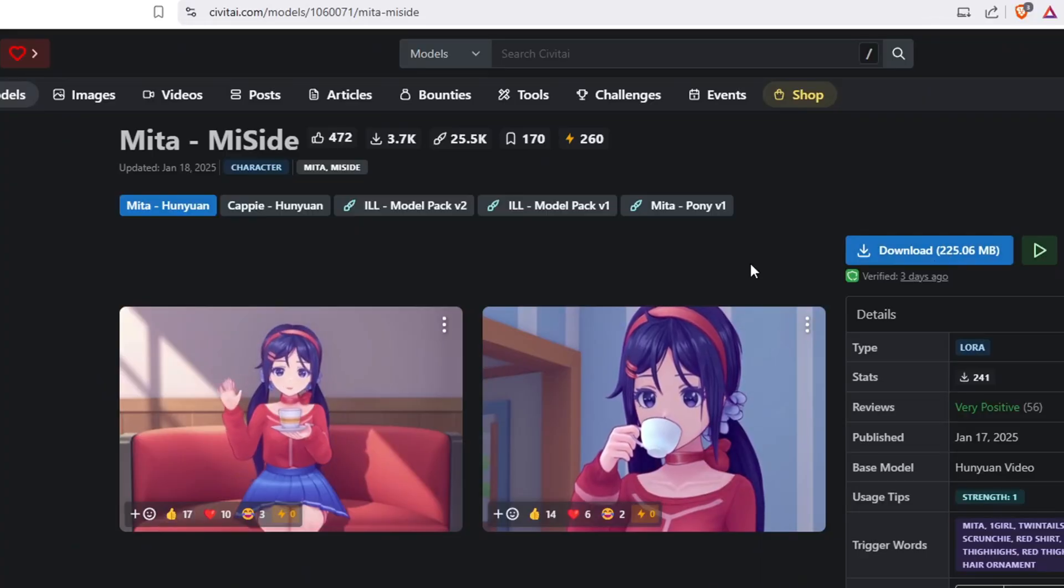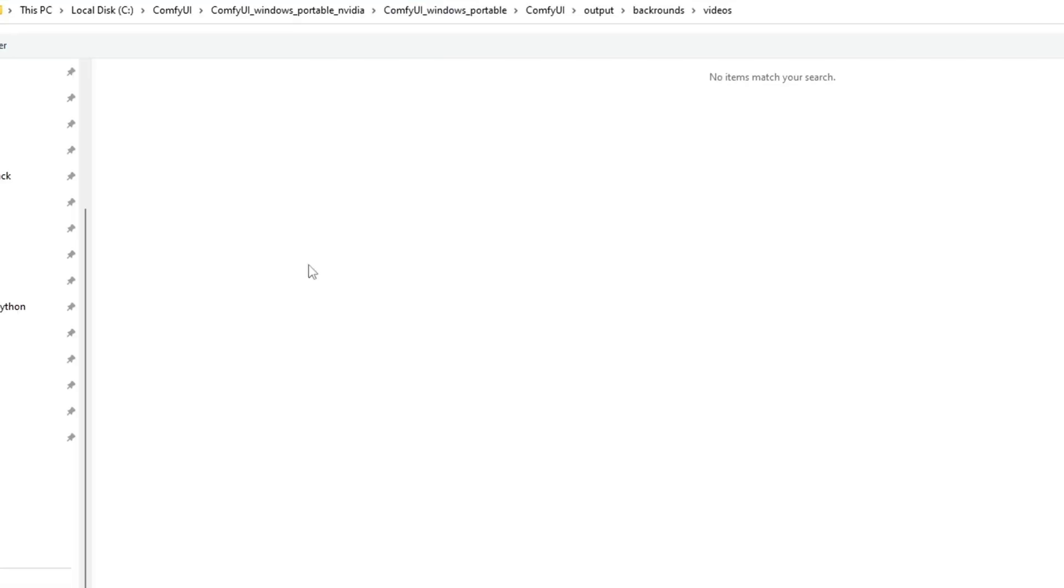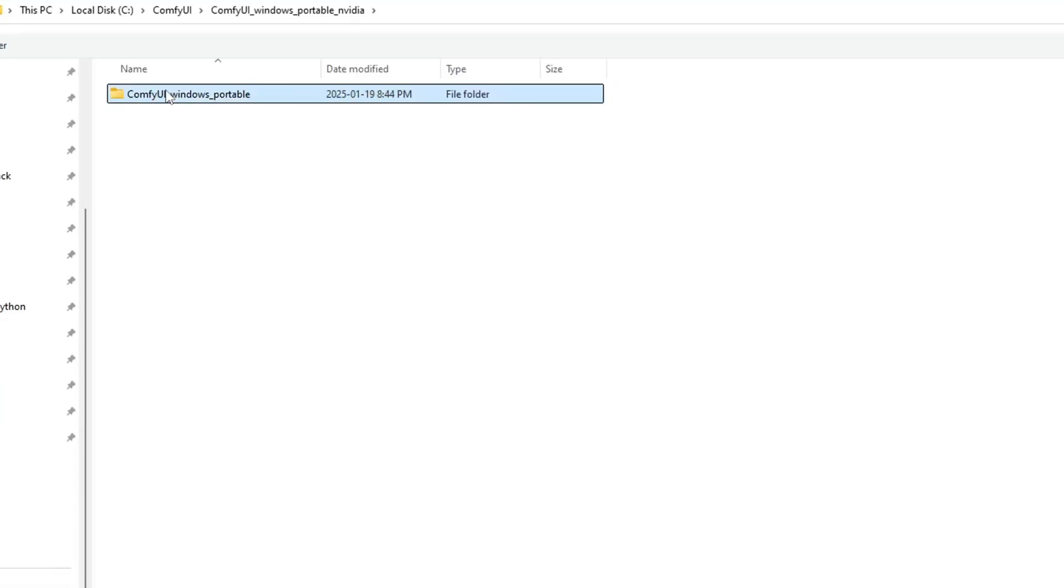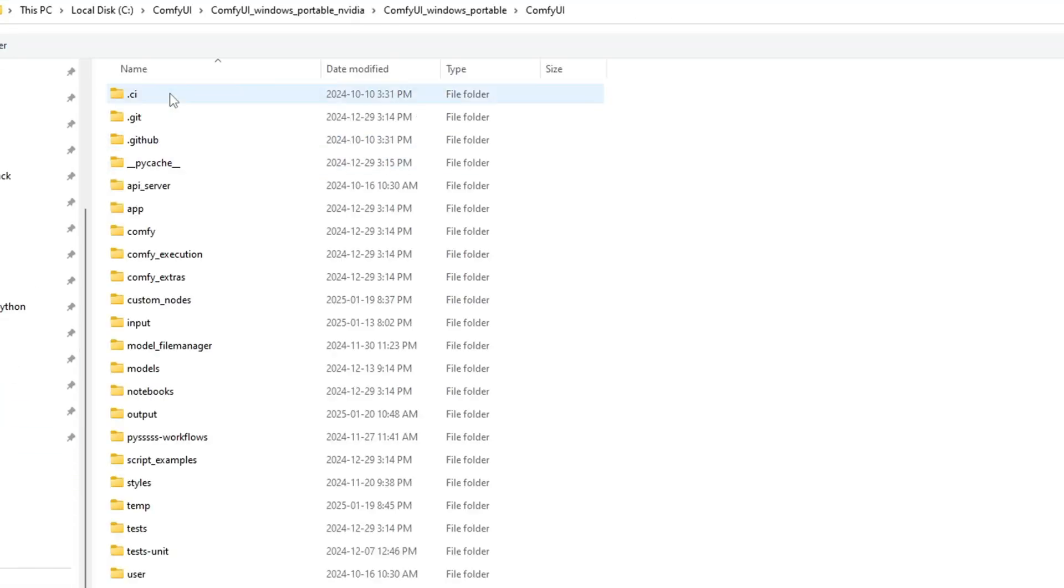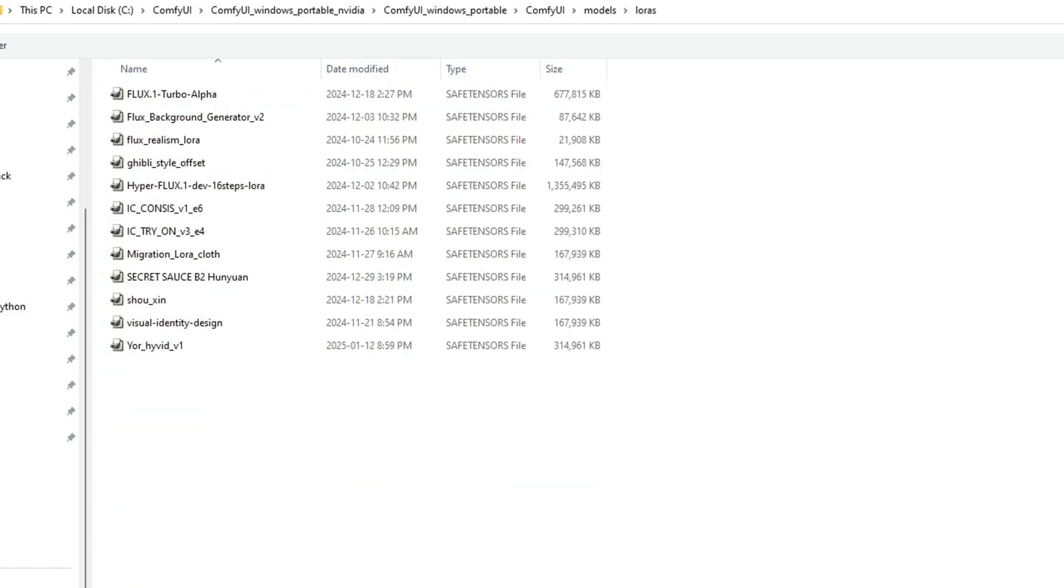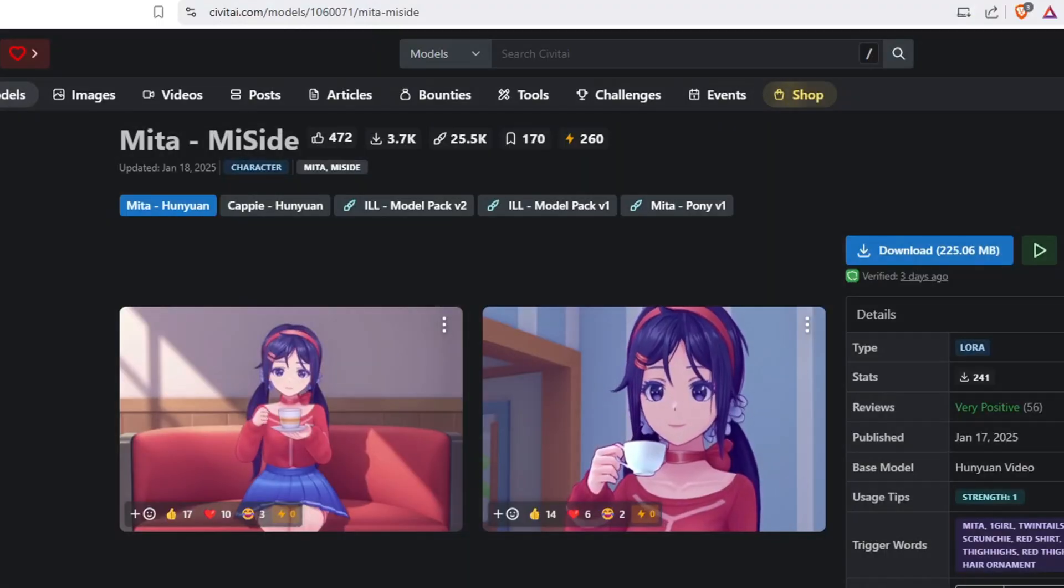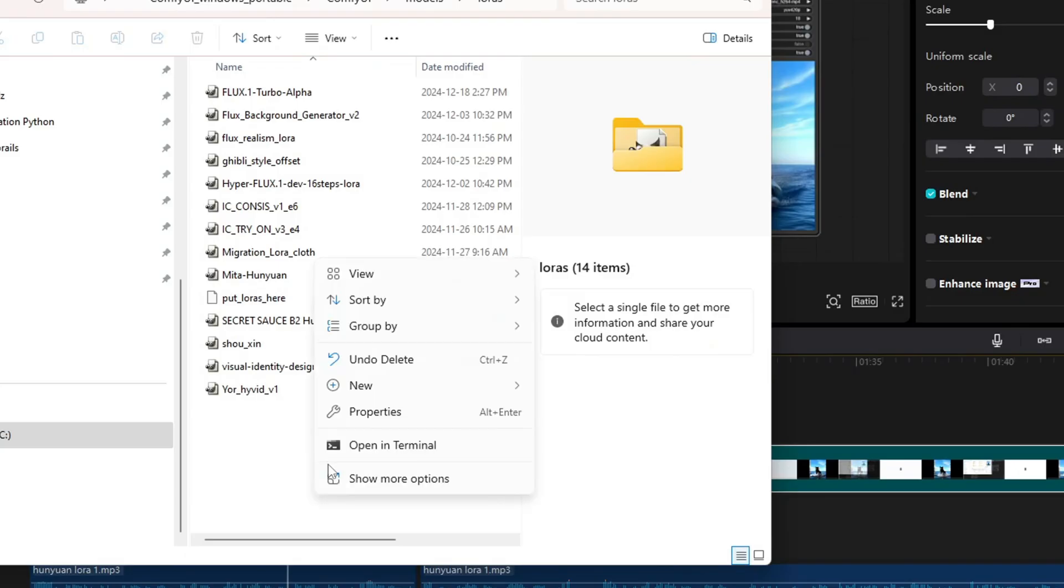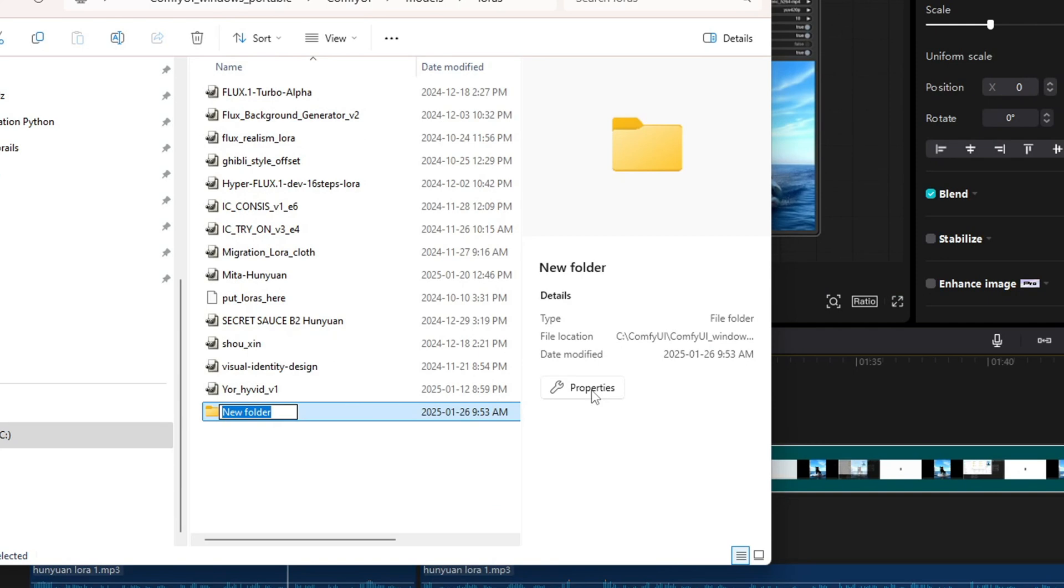When you download a LoRa file, make sure to place it in the ComfyUI/models/LoRa folder. For Hanyuan specific LoRas, you can also create a separate folder called Hanyuan and store all related LoRa models there.